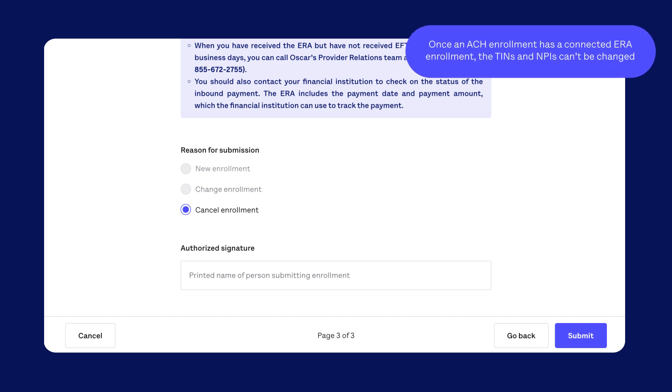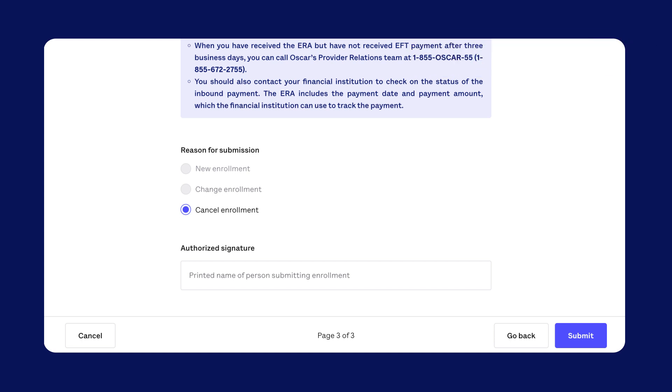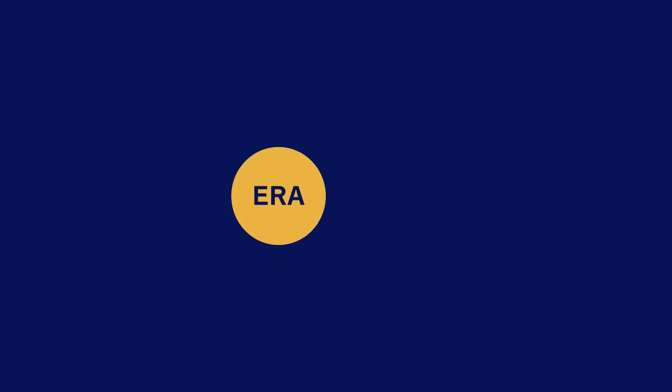Remember, once an ACH enrollment has a connected ERA enrollment, the TINs and MPIs can't be changed. So make sure you double check this before you enroll in ERA. If you want to make changes after you've enrolled in ERA, you'll need to cancel both enrollments and start a new form.